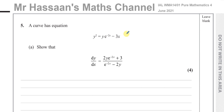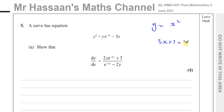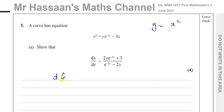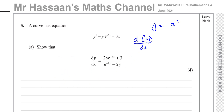With implicit differentiation, it goes back to the fundamentals of differentiation. When you differentiate y equals x squared, what you're doing is differentiating both sides of the equation with respect to x — just like when you have 3x plus 2 equals 5, you subtract 2 from both sides and divide both sides by 3. So we are differentiating both sides of the equation with respect to x.